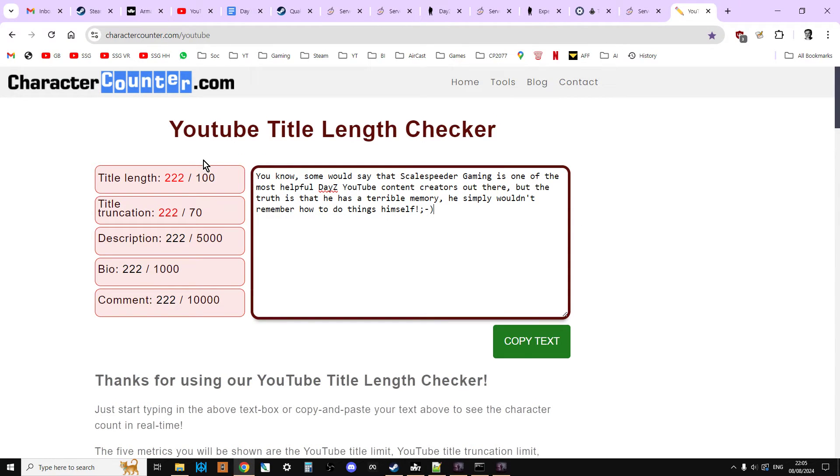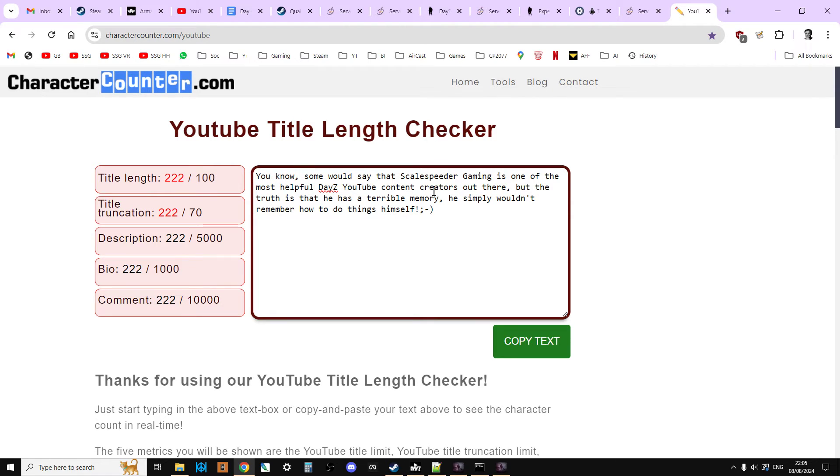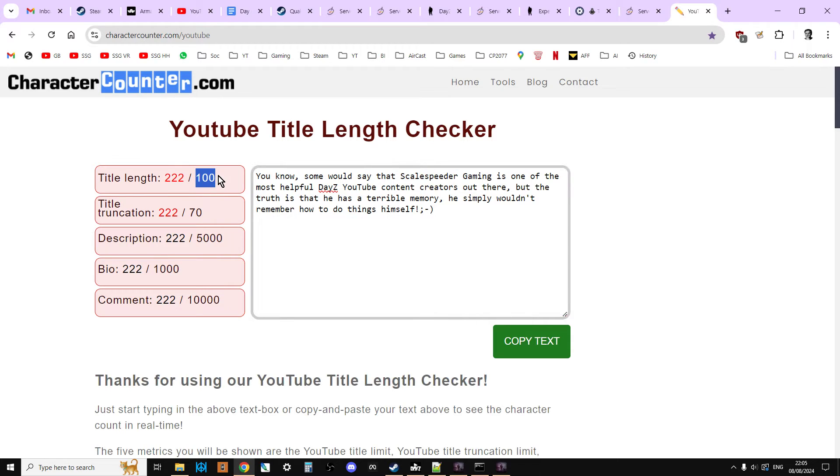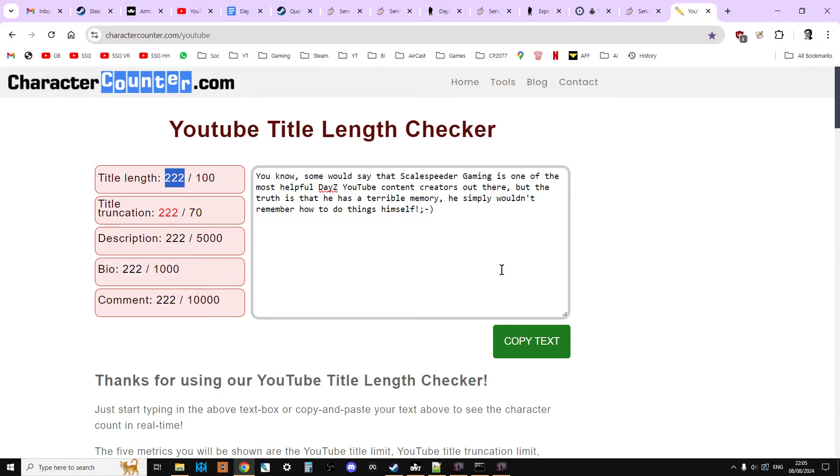And again, you're limited to 255 characters. I'll put a link to this very handy title length checker. It's a YouTube one, there's probably other ones out there. This will just count the number of characters in any sentence that you put in. What you're interested in is your title length being less than or equal to 255 characters.